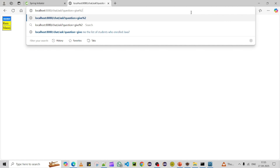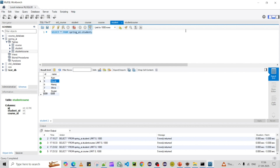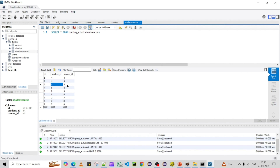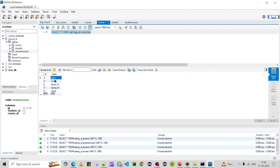Let me ask another question: 'What are the courses enrolled by Morali?' Checking the database first — Morali's student ID is 5, and ID 5 is enrolled in course ID 5, which is Oracle, and only one course. The response comes back as Oracle — correct! So it is connecting to the database, understanding the user query, extracting the data, and returning it.